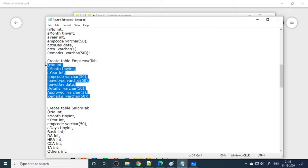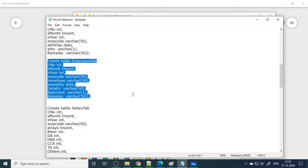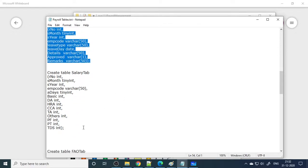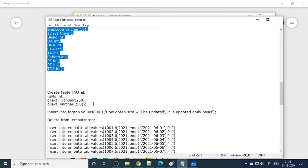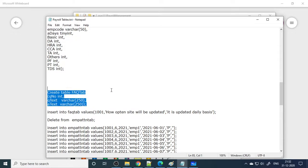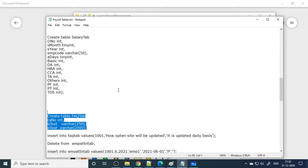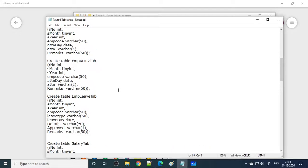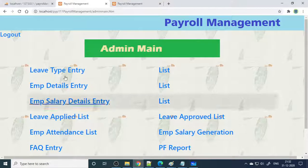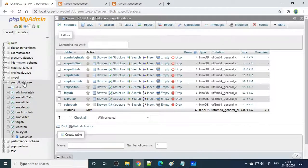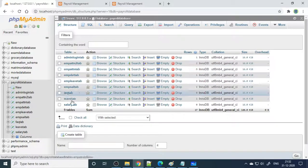There is also an employee leave table — when they apply for leave, the data comes to that table. Here is the salary table — once you generate the salary, it will be stored there. Then we have a FAQ table. All these tables need to be created in phpMyAdmin. If you come to phpMyAdmin, you can see that all the tables are created and ready.